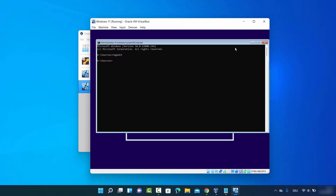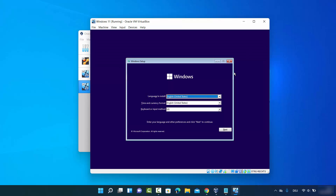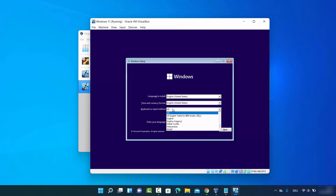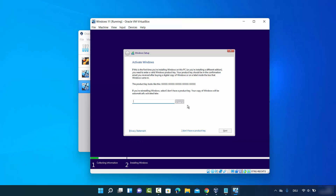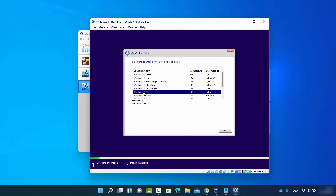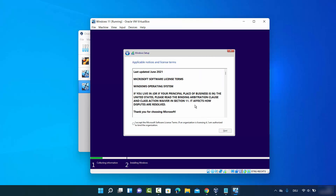Close the Registry Editor and the command prompt. Now restart the installation — choose your language, time format, and keyboard input method, then click Next and Install. When prompted for a product key, click 'I don't have a product key', then select Windows 11 Pro and click Next. This time the TPM warning is gone and we can proceed with the installation.